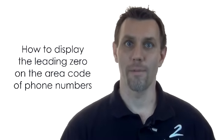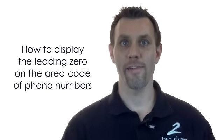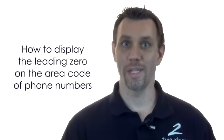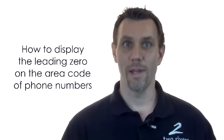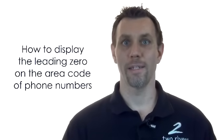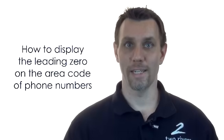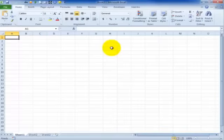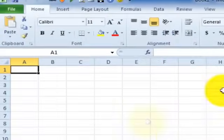Also for things like phone numbers, you know an area code might start with 07. When you type that into Excel it knocks off that leading zero. Well, what you need is a tool called custom formatting.